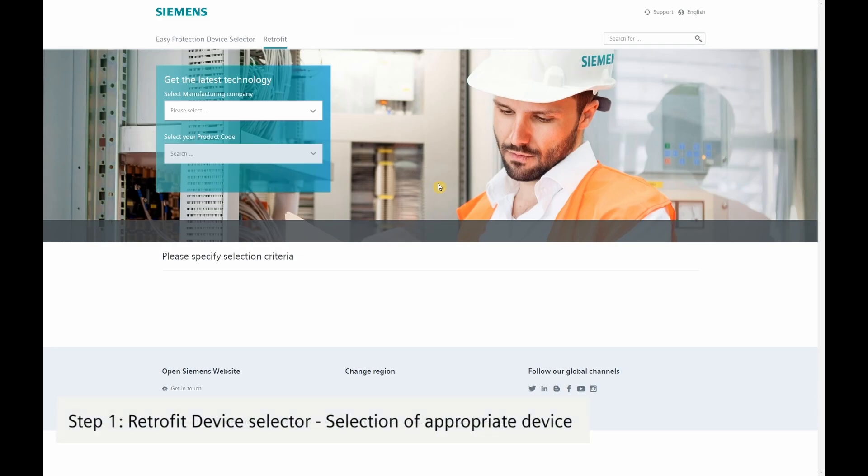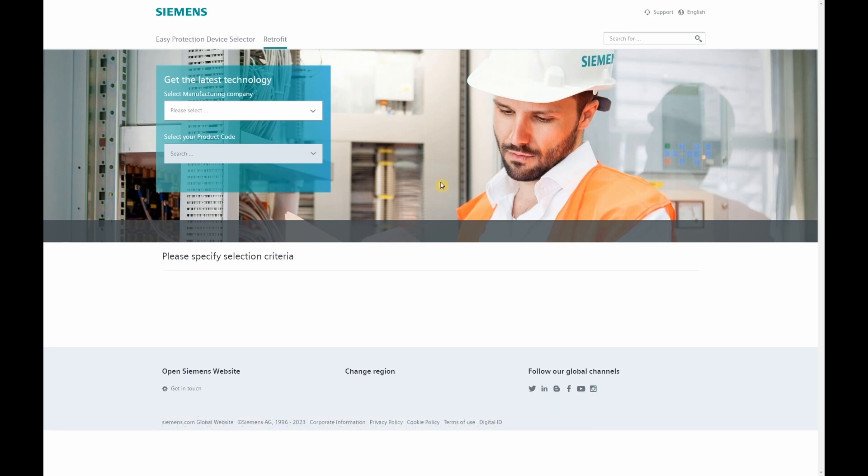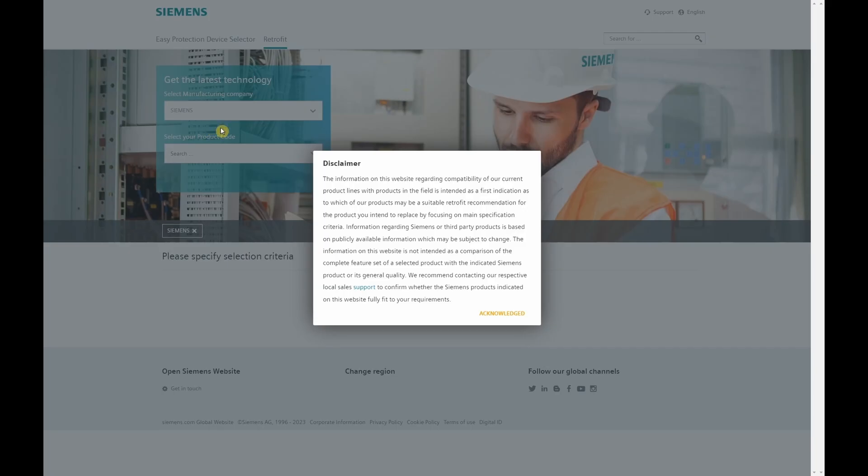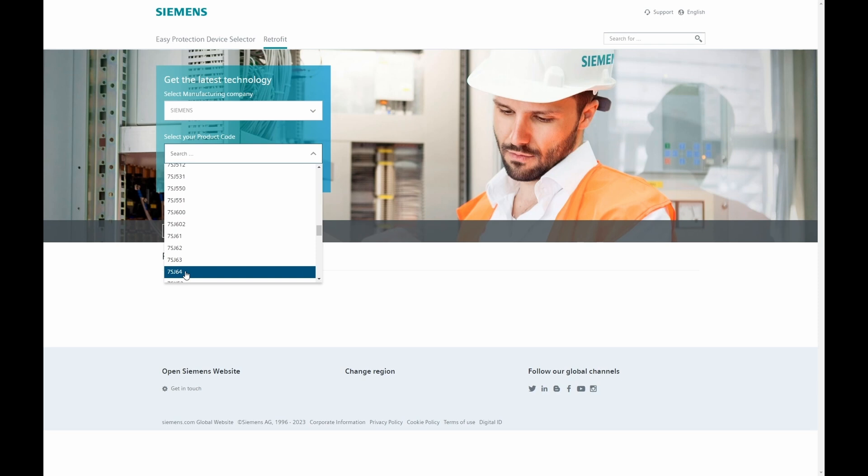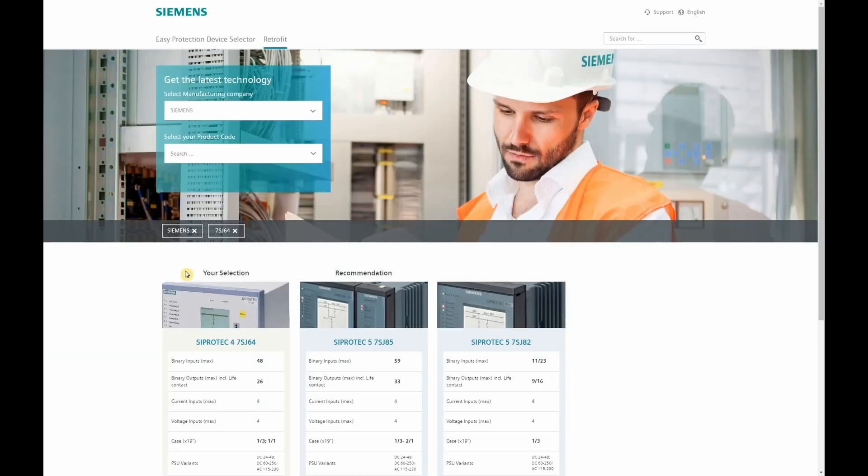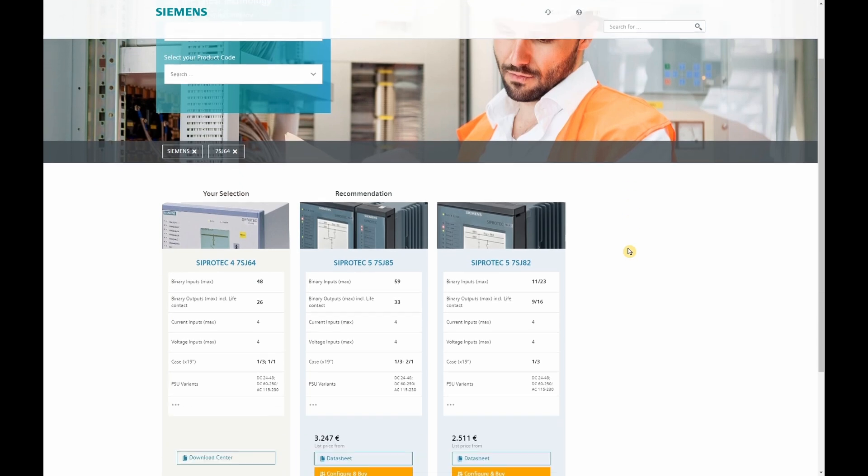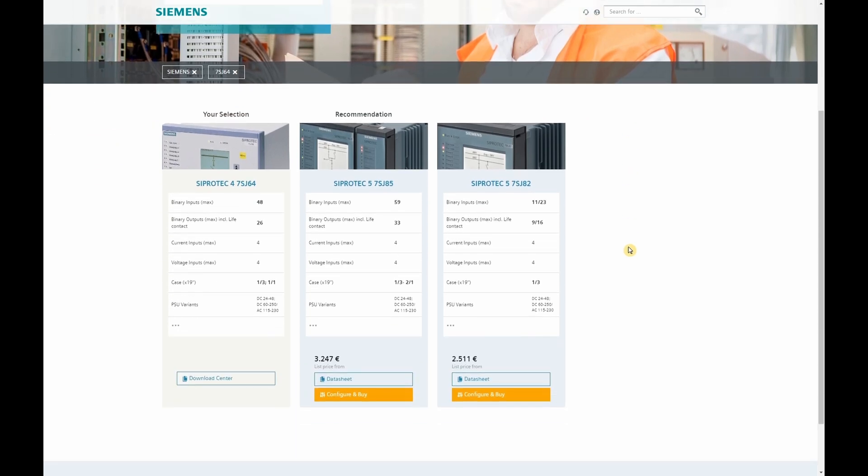The Siemens Easy Protection Selection Tool for retrofits helps us find the devices that can fit best as a successor of the current existing device, either from Siemens or other manufacturers. In our example, we select Siemens as manufacturing company and type 7SJ64 in the box for the product code. As a result, we get the Ciprotect 7SJ85 and 7SJ82 recommended.